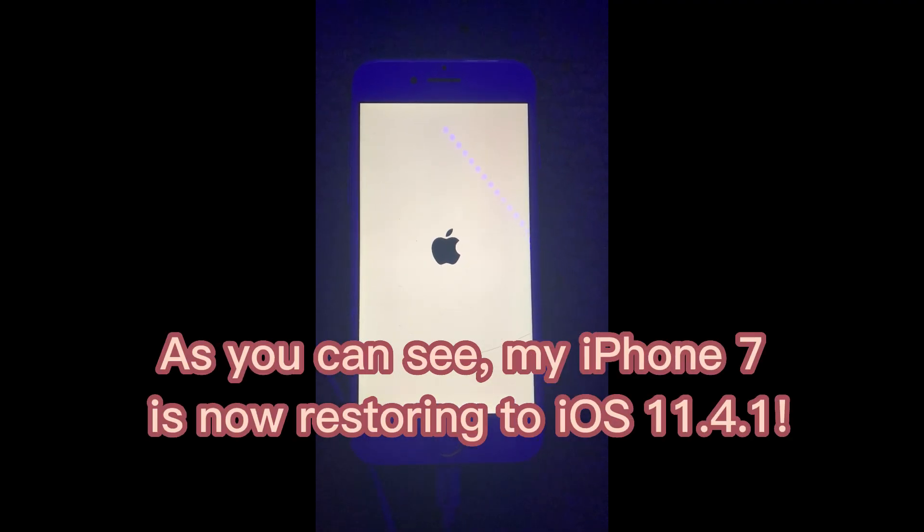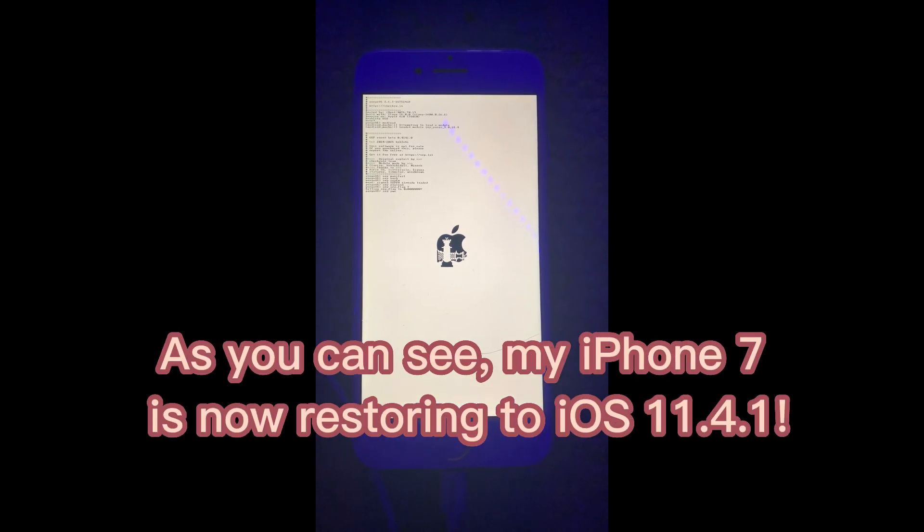As you can see, my iPhone 7 is now restoring to iOS 11.4.1.